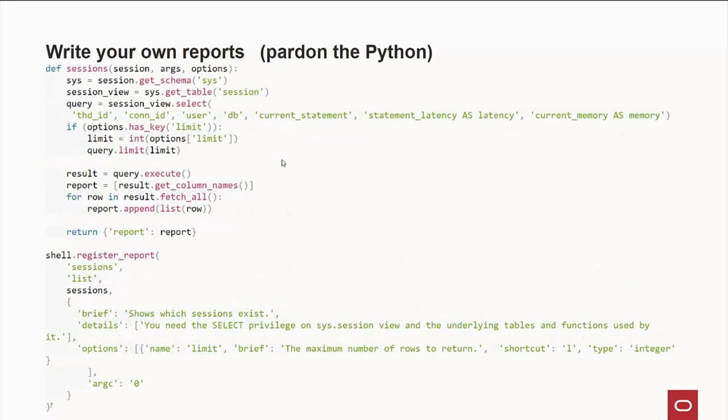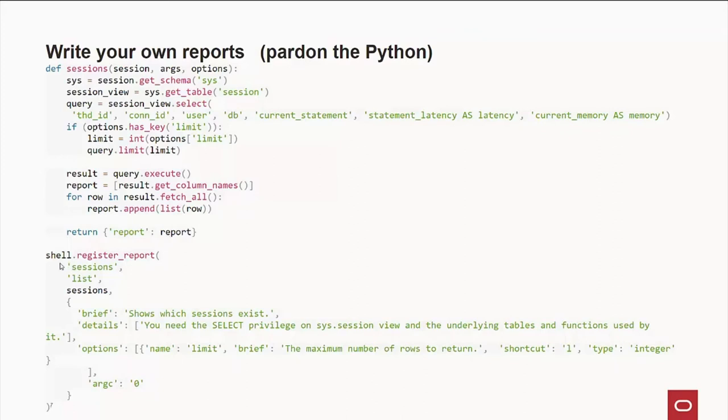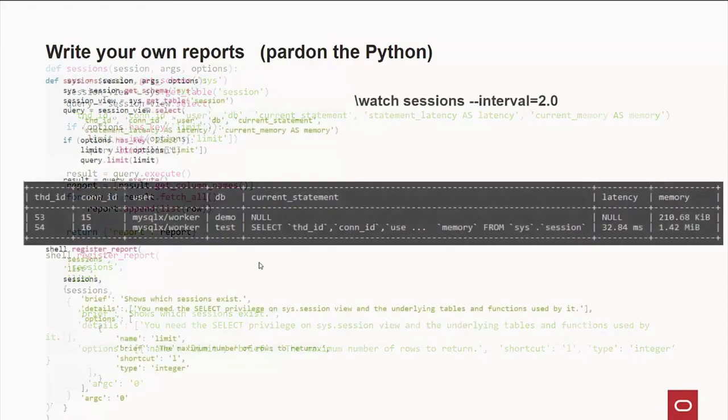So, here's an example in Python. We're defining a function called session. And this session, we go out to the sys schema, which is our schema that has metadata about your server. And we're going out there and from a table, instead of a JSON document collection, we're going out and getting these columns. And doing some processing with them. And then we return a report. Now, we have this function here, shell.register report. We say, okay, we're going to have a report called sessions. It's going to output a list. And this is the pointer to the function up here. And this is the help information out here with the brief and the details.